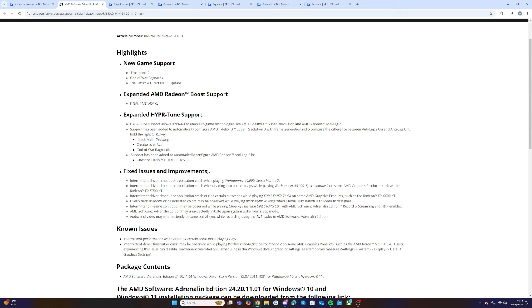This is a lot of the stuff that's going to really support Ark. We recently had the frame interpolation added into the game, which was cool. Support has been added automatically to configure AMD resolution 3 with frame generation to compare the difference between Anti-Lag 2 on and Anti-Lag off.